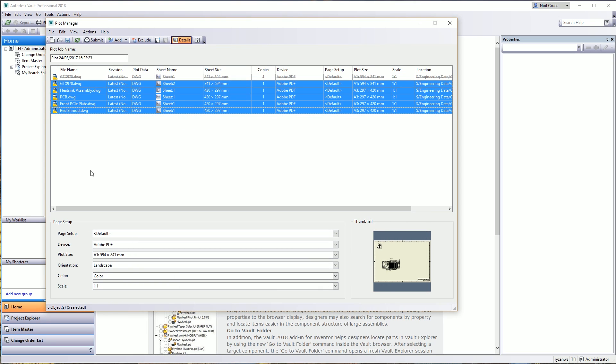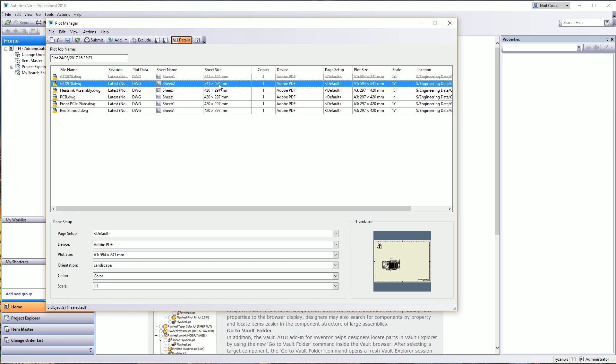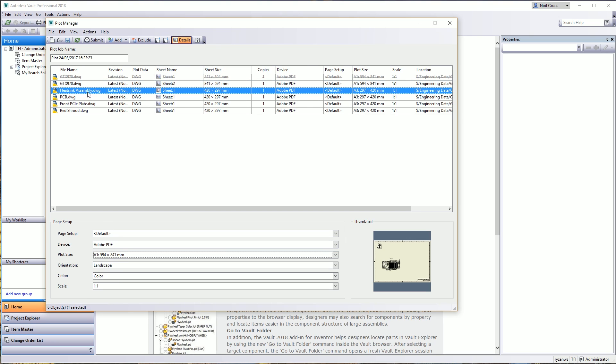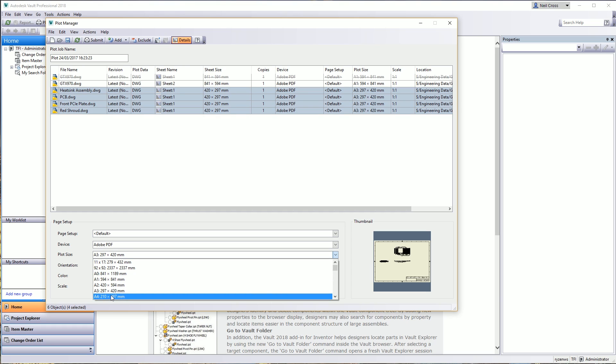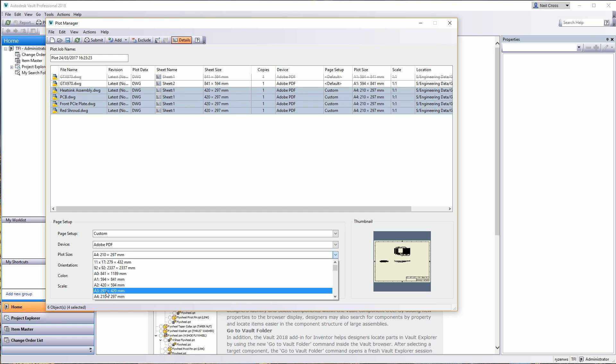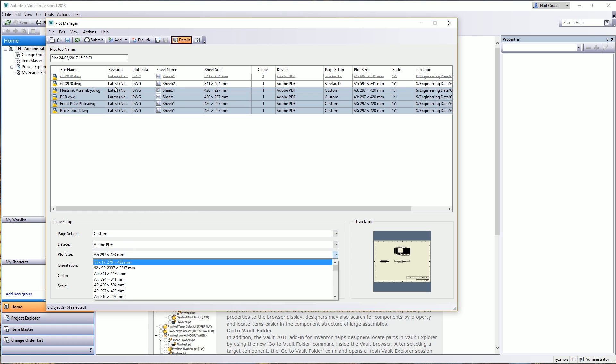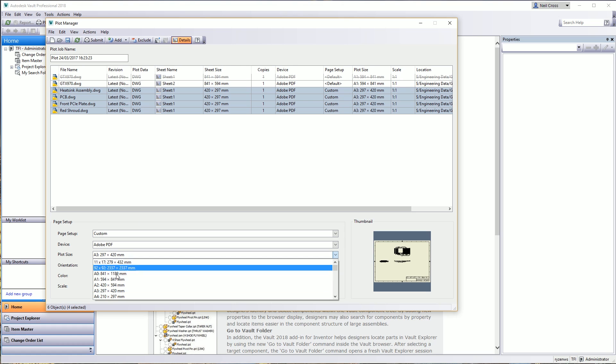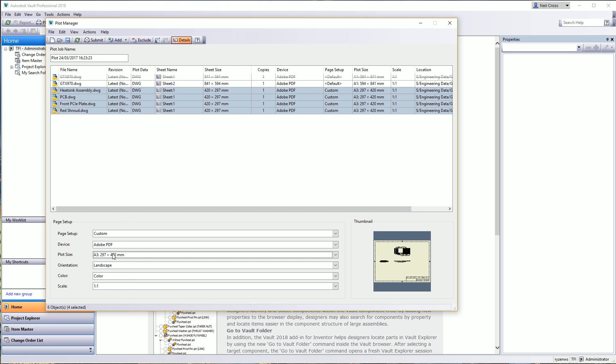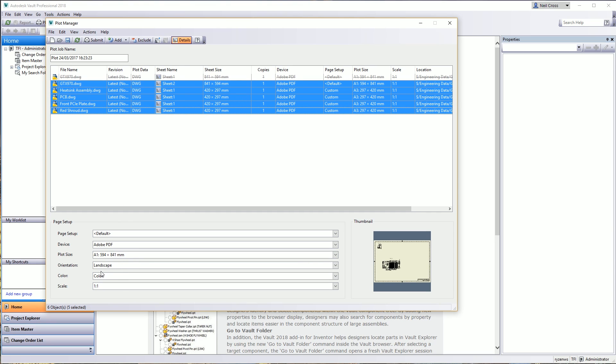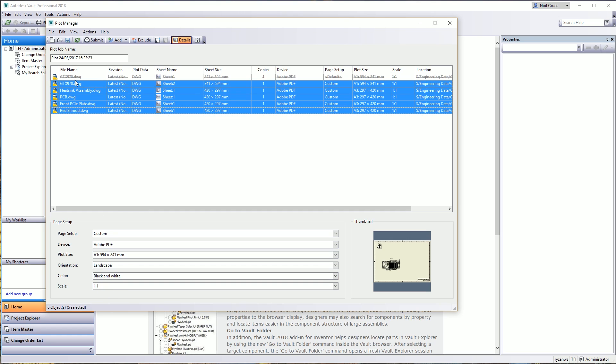Back to the Plot Manager. I'm going to multi-select all of the sheets or drawings as the real world calls them. Then for the device I'm going to select the Adobe PDF driver, so that assigns that device to all of the drawings. Then for the plot size, this top drawing here is an A1 drawing, so you can select different paper sizes per different drawings - A1 for that one, A4, A3 for different drawings. Then we can reselect all of them and change their color to black and white if you don't want any color, make sure they're all at landscape, one-to-one, etc.